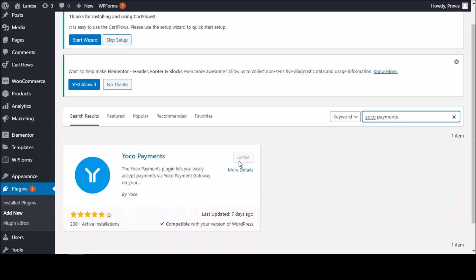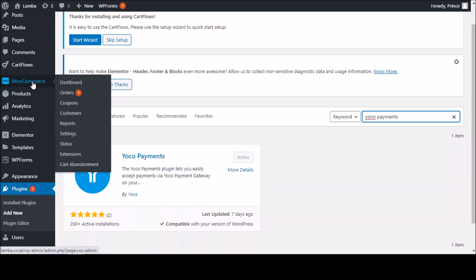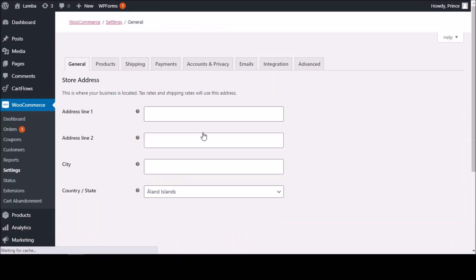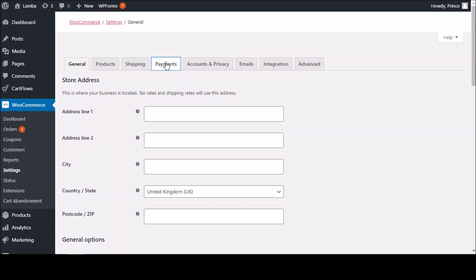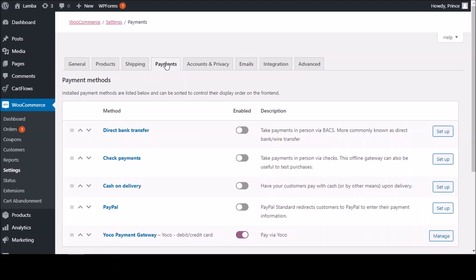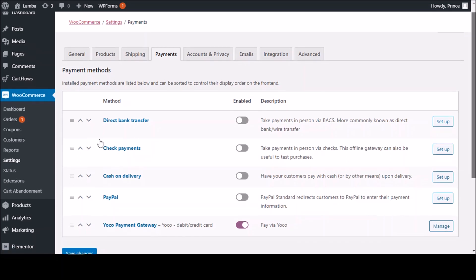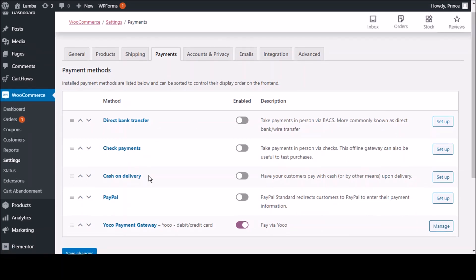After that, you go to WooCommerce, then Settings, and straight to Payments. The good thing is Yoko has done a pretty good job — they've done everything. Among the other payment gateways, you'll see the Yoko payment gateway right at the bottom.